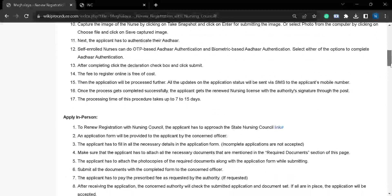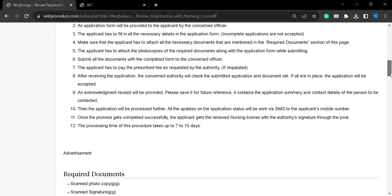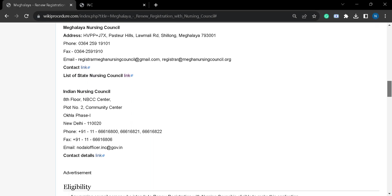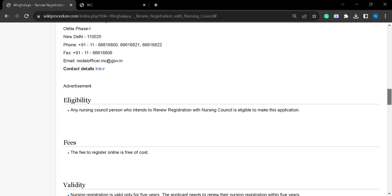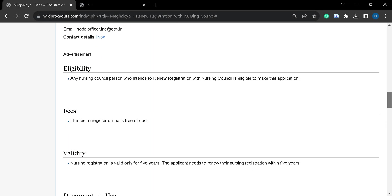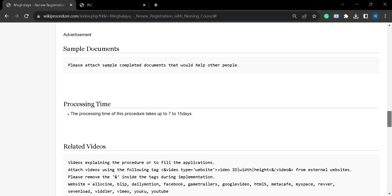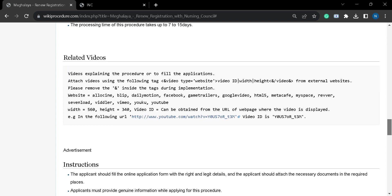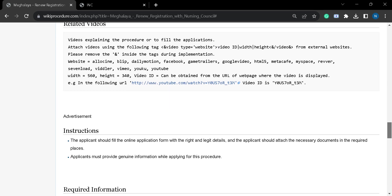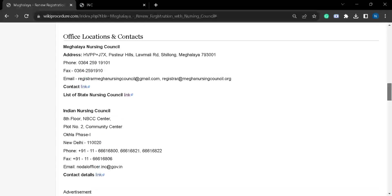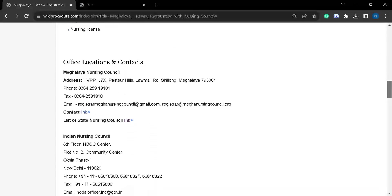In this page we have gathered all the relevant information and instructions about this procedure. You can scroll down and see. Here you will find office locations and contacts.